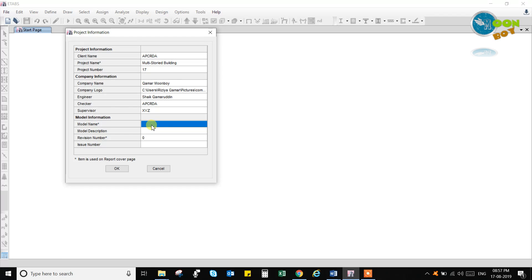Now about the model information. I am writing that this is a seismic design I am going to do, and the wind load design also we are going to check. So we can describe it as a lateral load model — the model description will cover seismic and wind load.